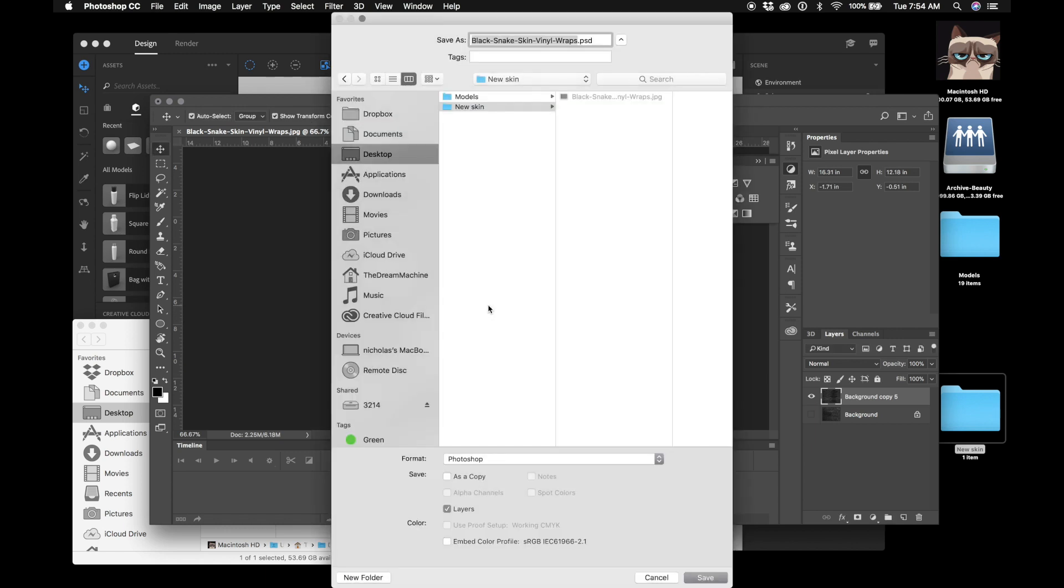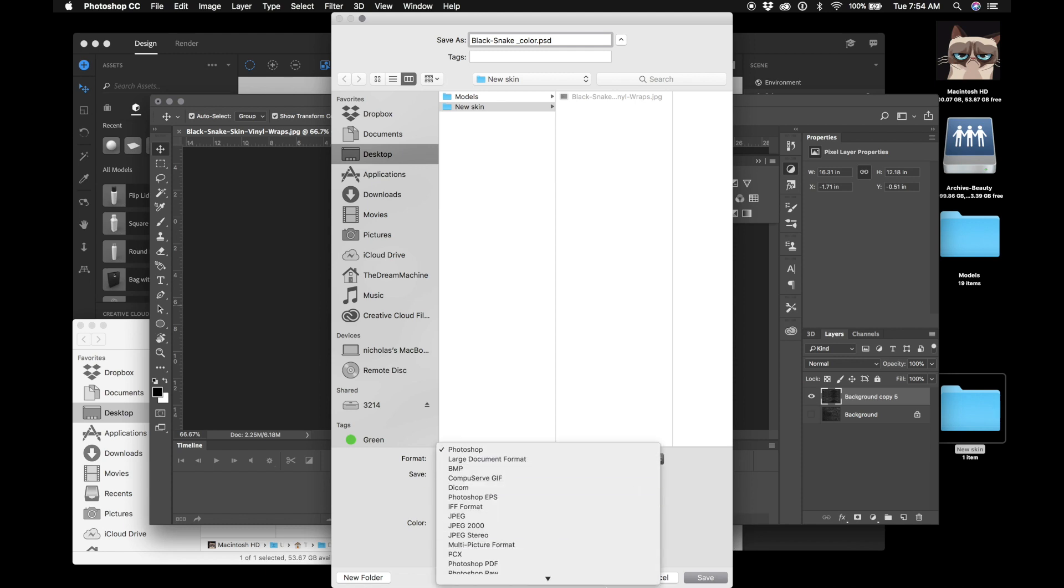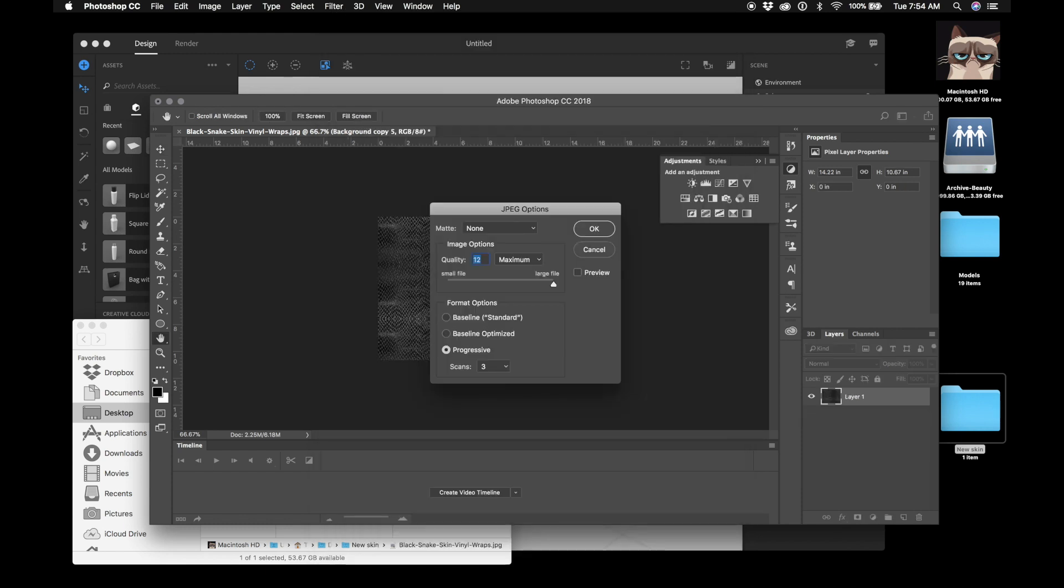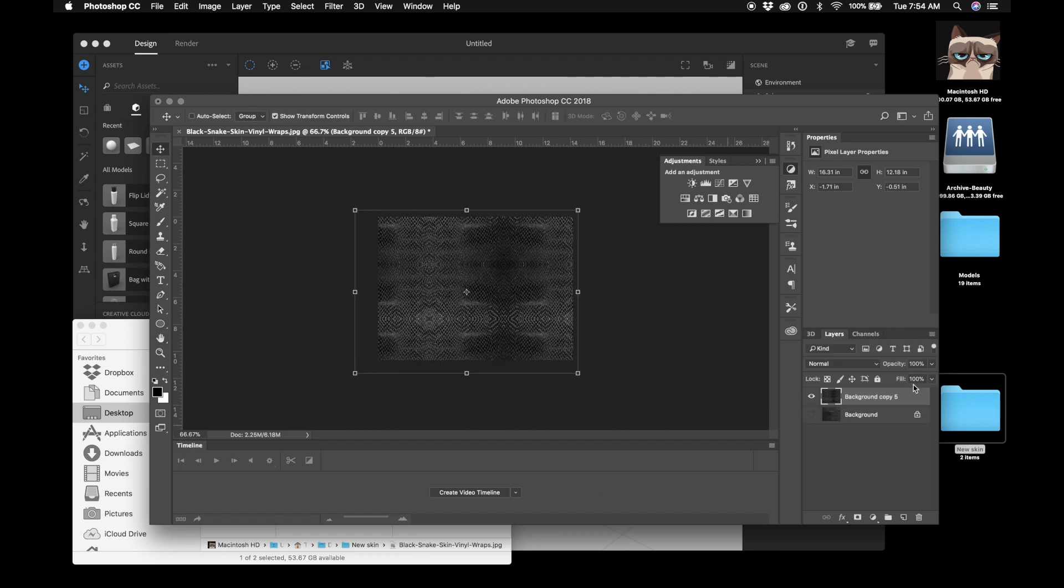And flip vertical and move that down. Alright, so let's merge layers and size it down a little so it fits better in the screen. That's fine. Okay, so we're going to save this and this is going to be our color map. Snake color. We got to save it as a JPEG because Dimensions has a hard time reading Photoshop files.